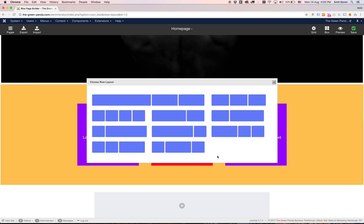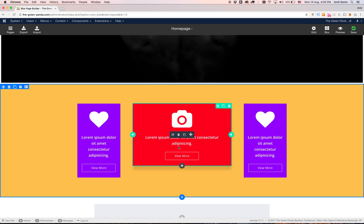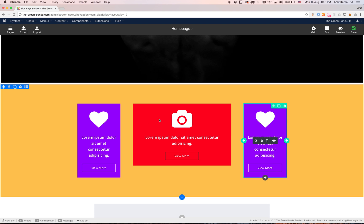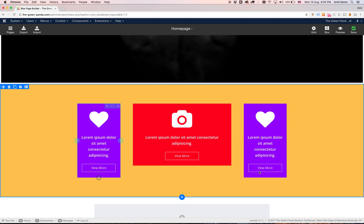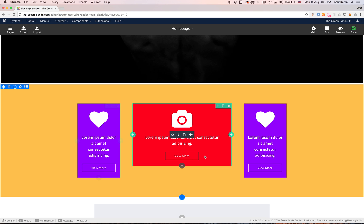And I can select any one of the choices here. What I want is this last choice where the two external columns are smaller and the middle one is bigger. I'm going to click on that. And boom. It changes it how I want.